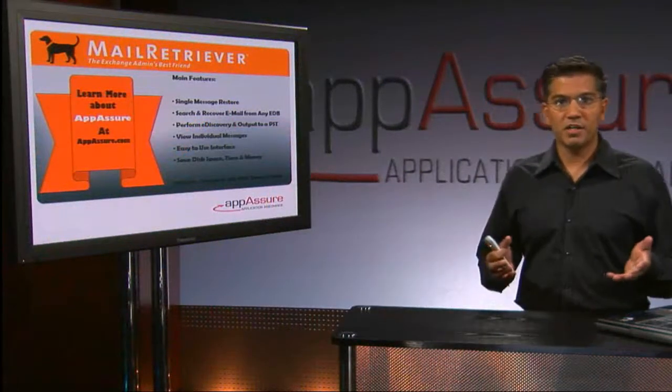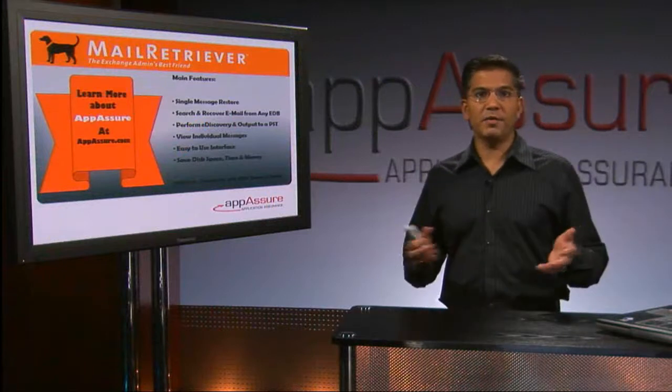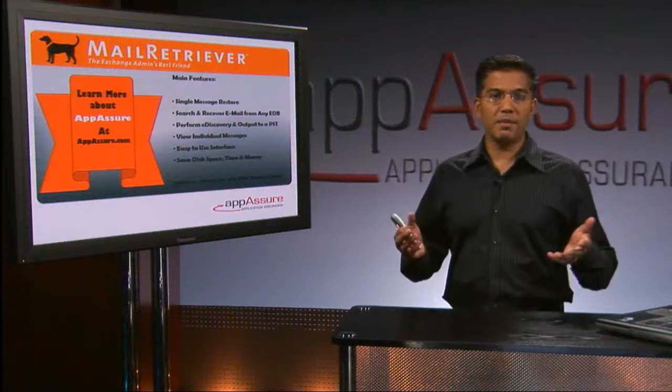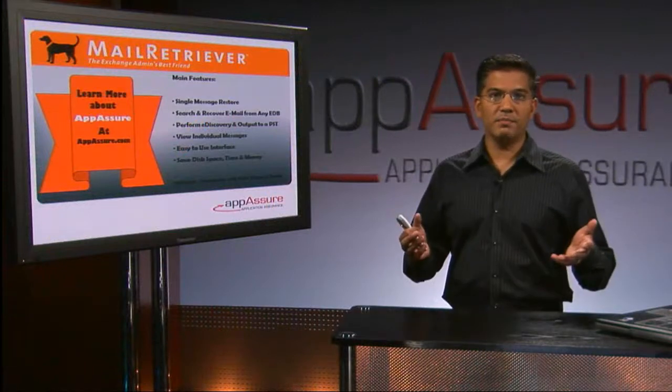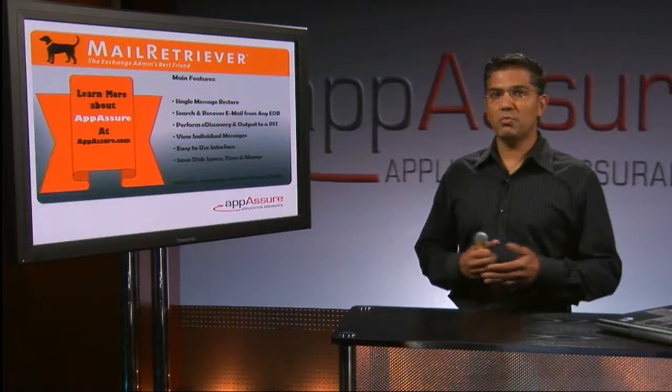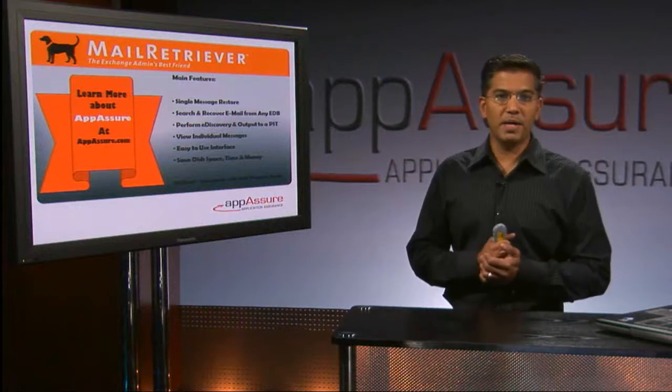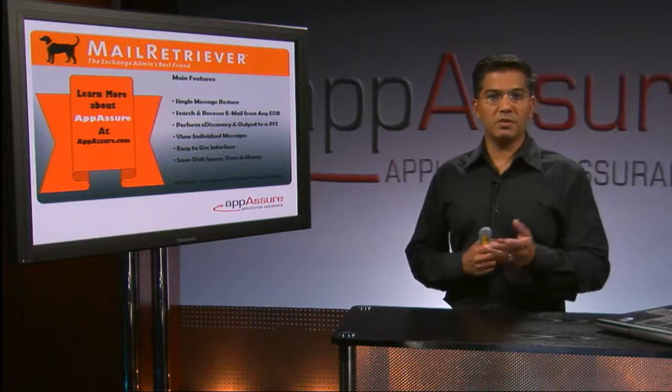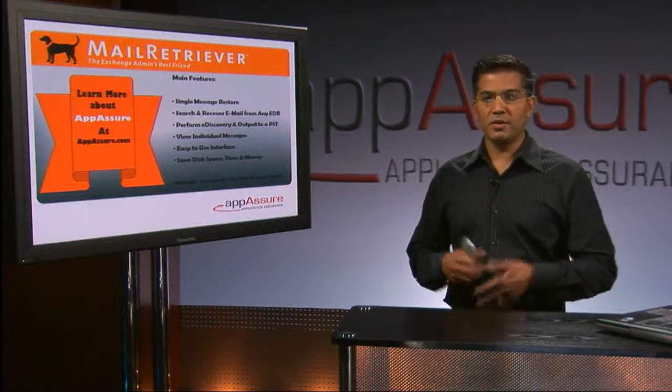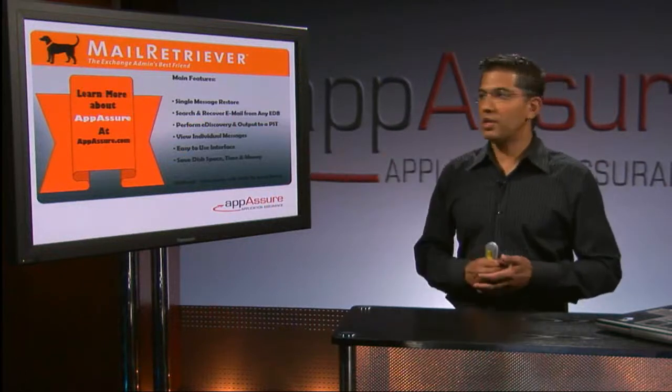So what Mail Retriever does, it lets you do single message level recovery from any unmounted Exchange data store. It's a very cool product. You can literally just point at an unmounted database, open it up. You can search. You can do single message recovery.